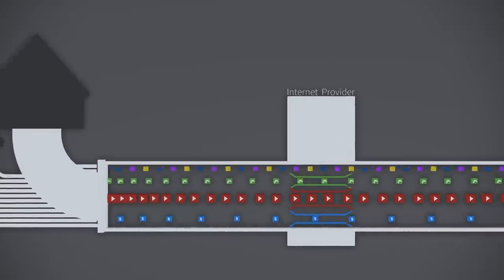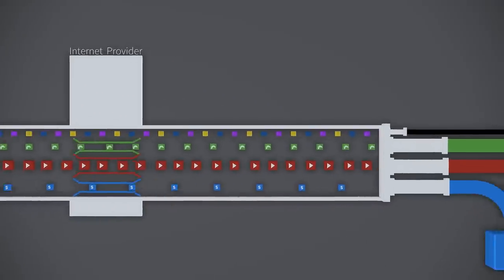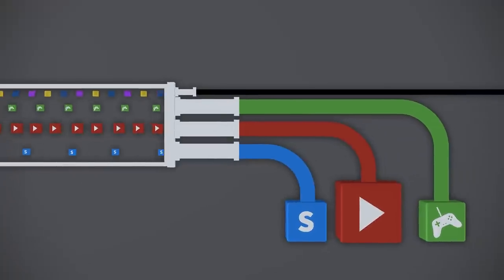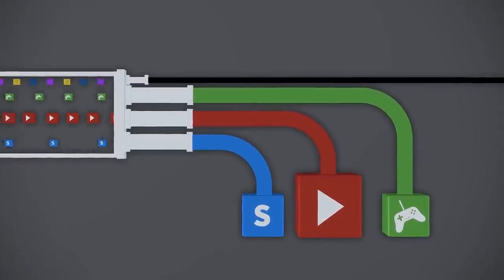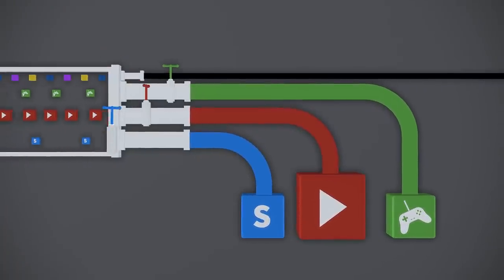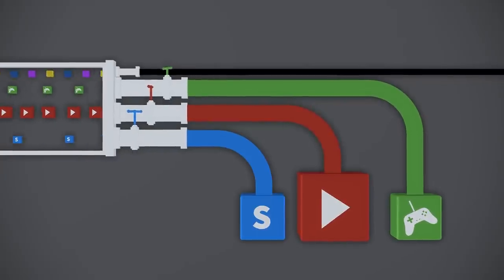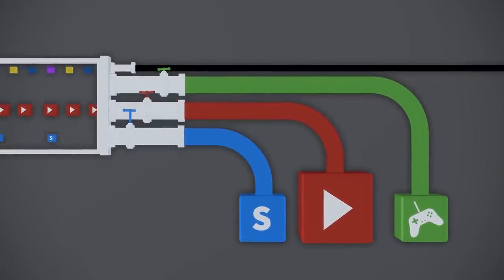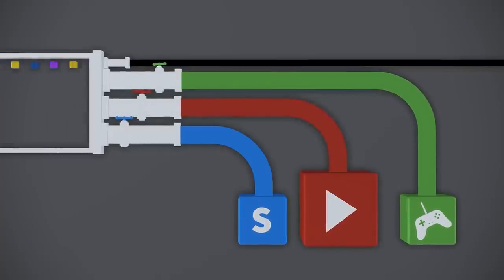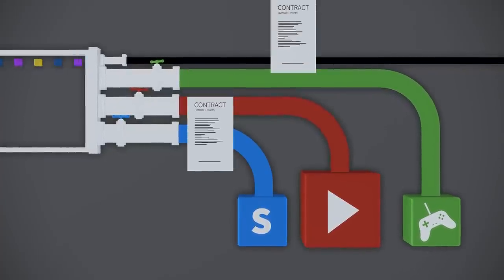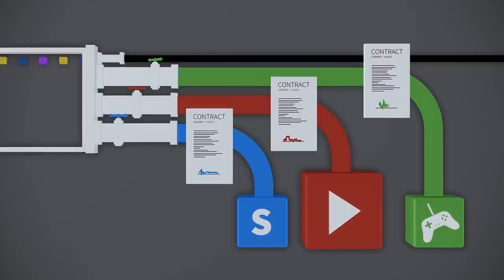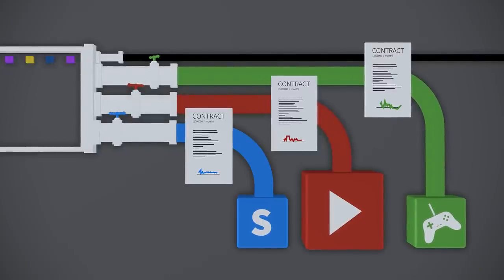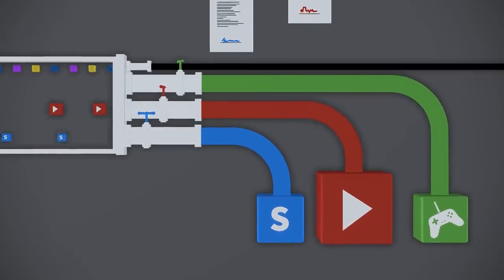But it's not just at your end that they want to make extra money. They have their sights set on content providers too. You send a lot of data through our network. Wouldn't it be dreadful if your data encountered problems along that difficult, long path to your customers? But don't worry. Just sign here, here and here and we can guarantee that your customers will have easy access to your content again.